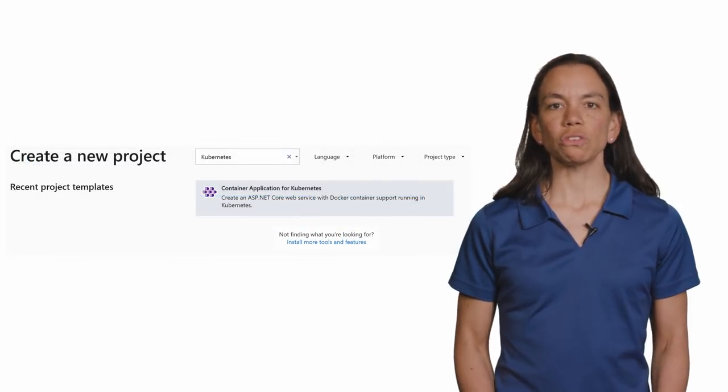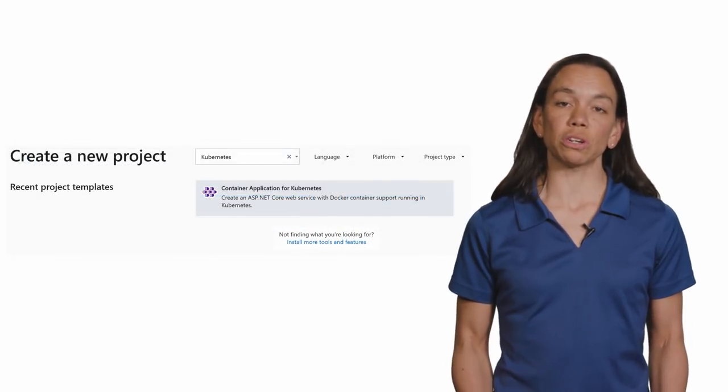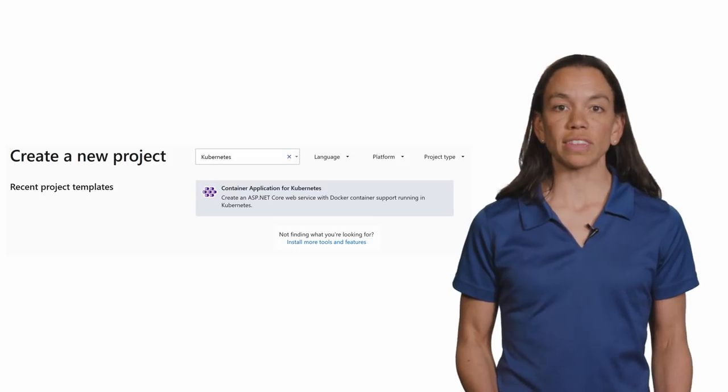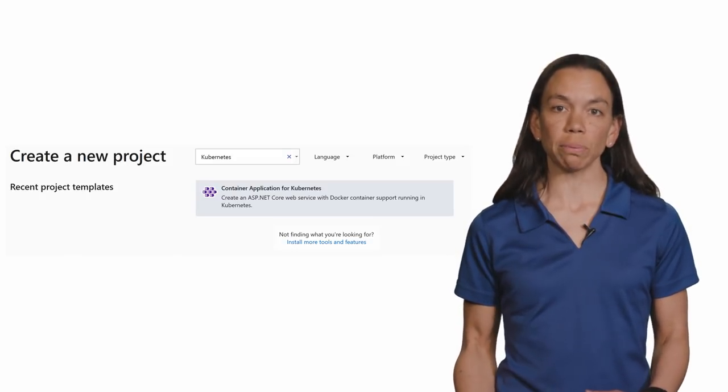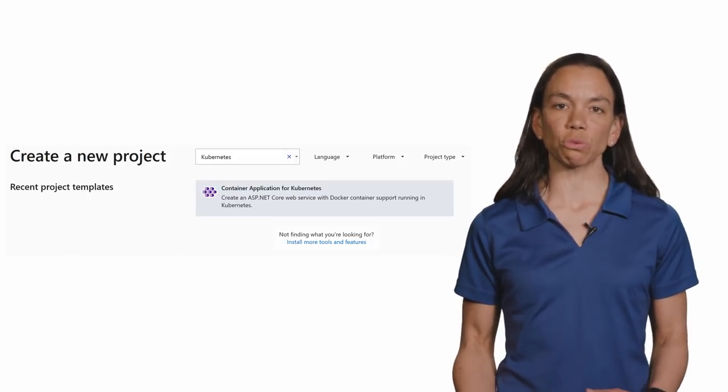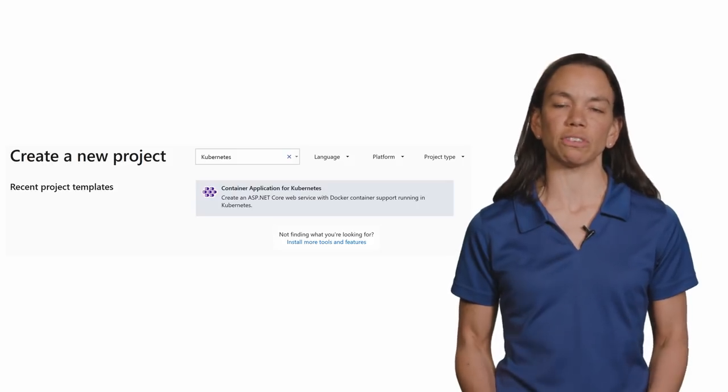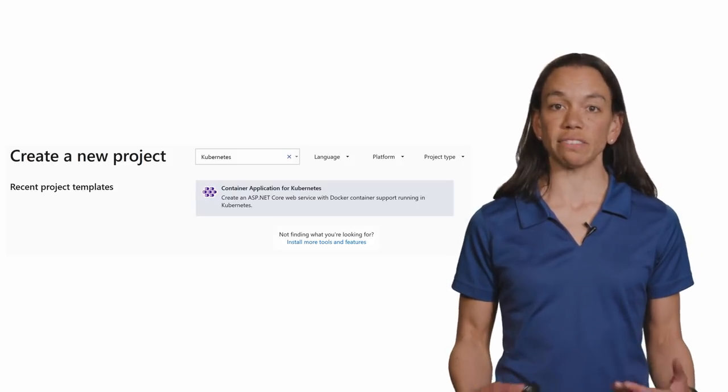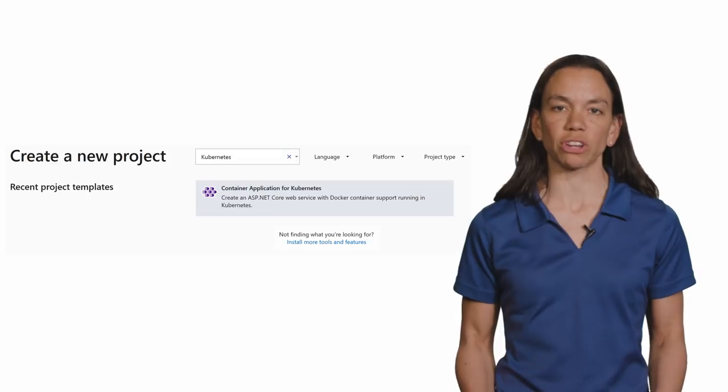Once you've installed the Visual Studio Kubernetes tools, you'll notice that there is a new project type that you can select when you're creating a new project in Visual Studio, called a Container Application for Kubernetes Project.